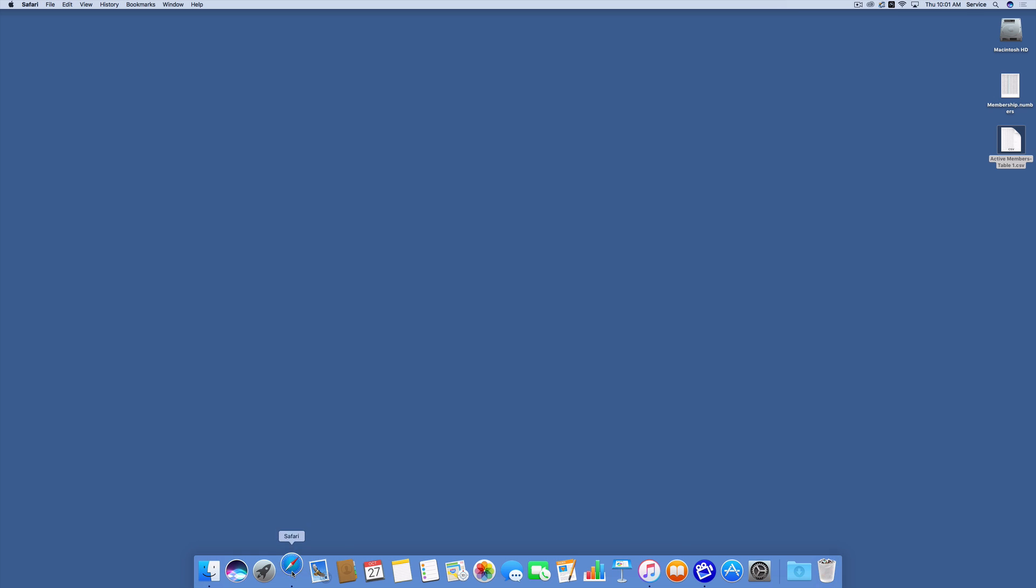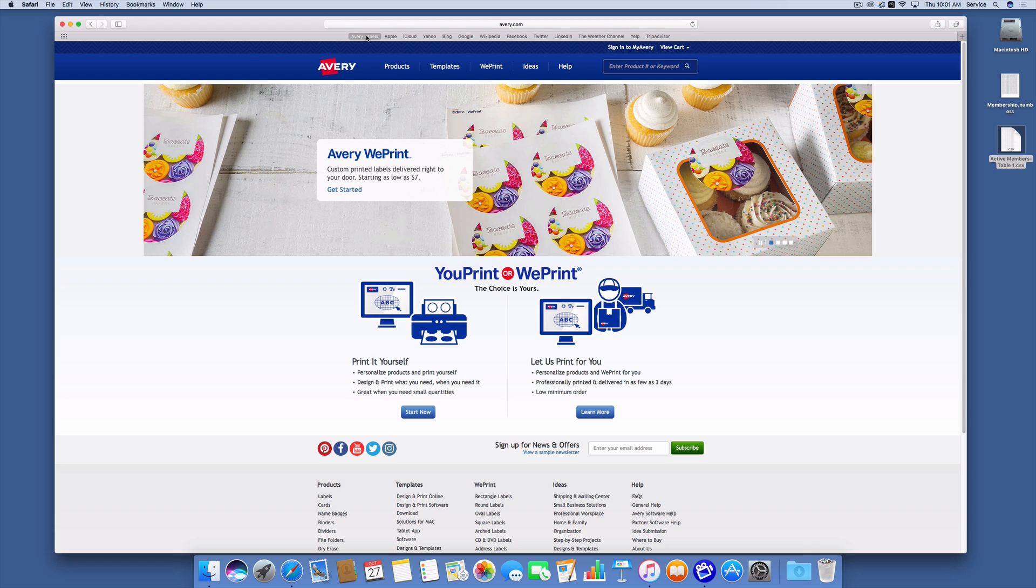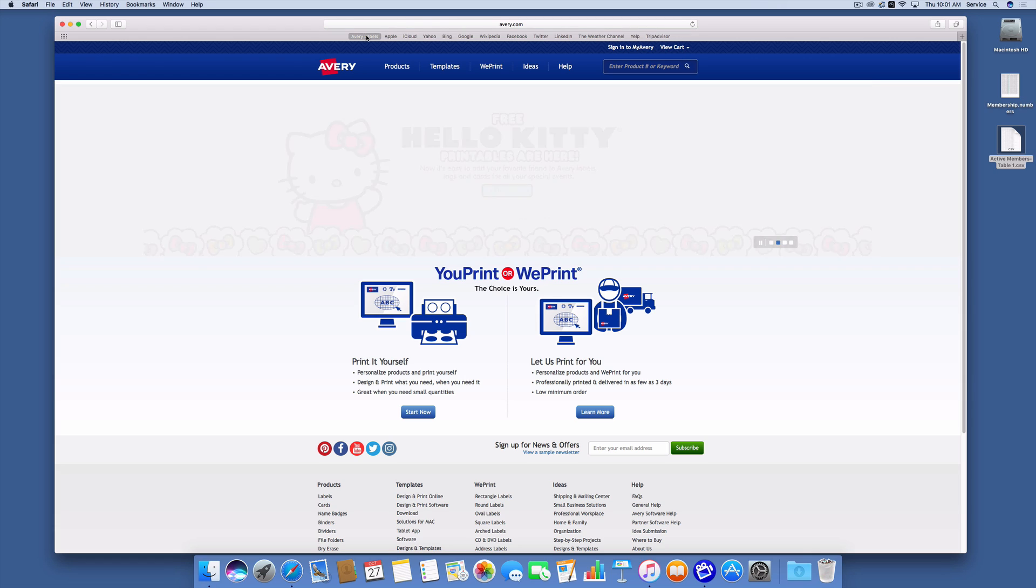I'm going to go to Safari and open up the website Avery.com. Now Avery is the company that makes labels, or label material.